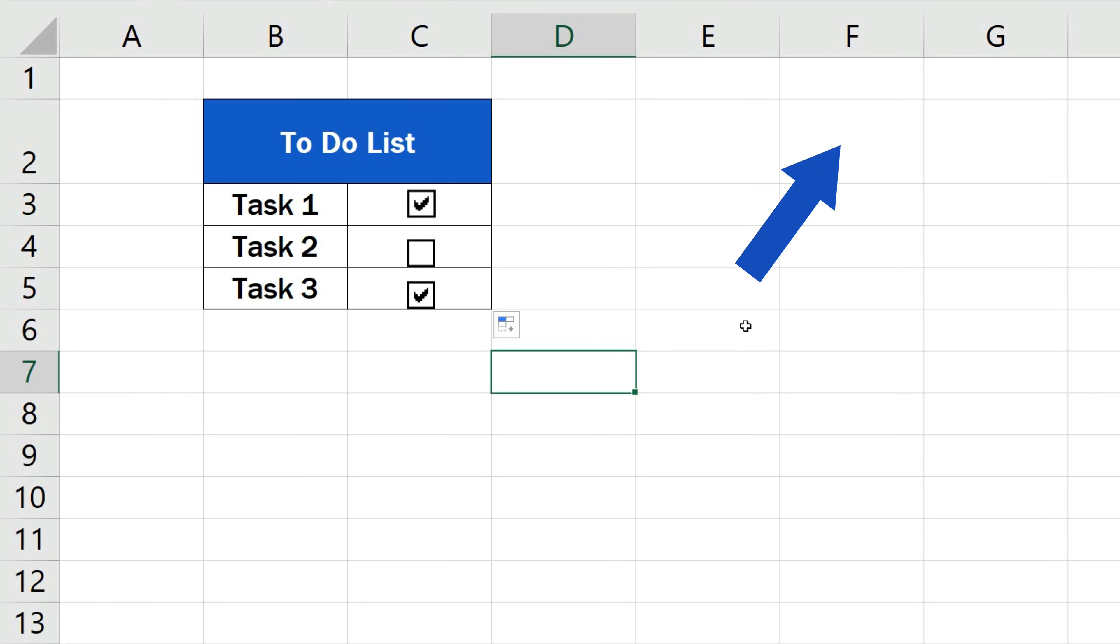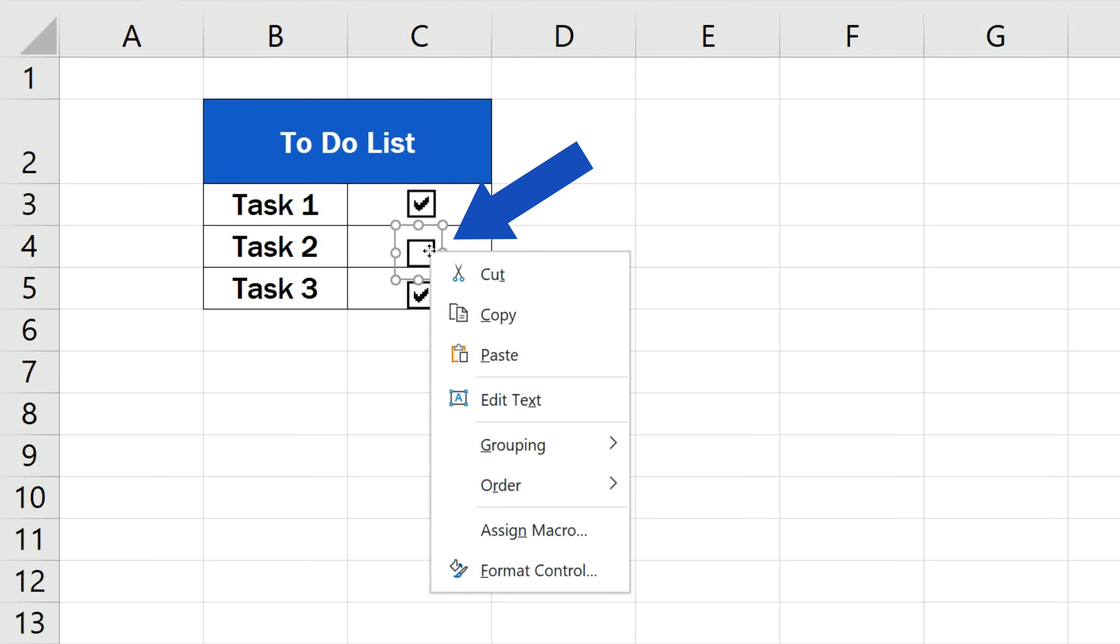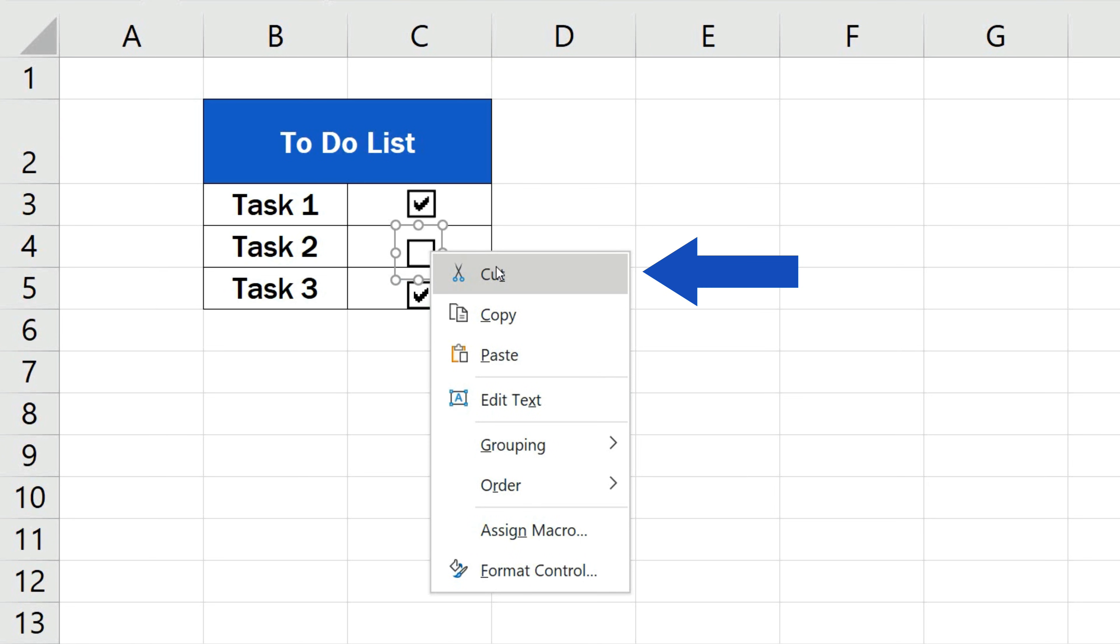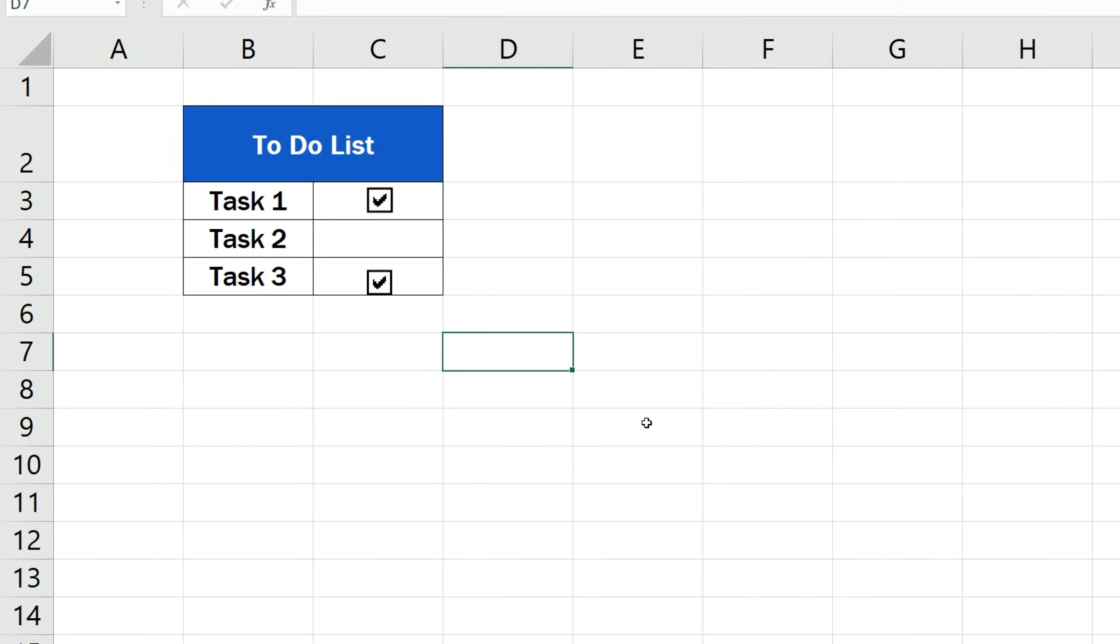To remove the box, right-click on the area again, select the option Cut and that's it!